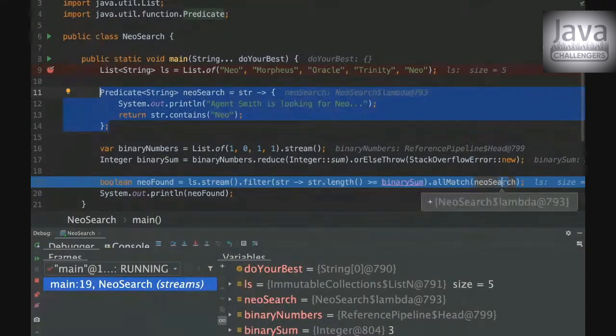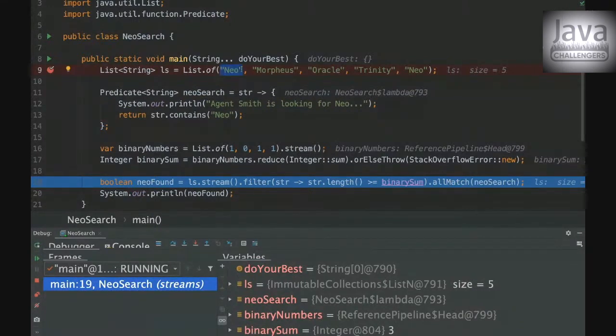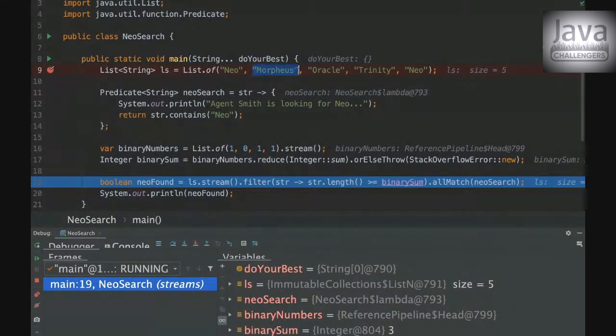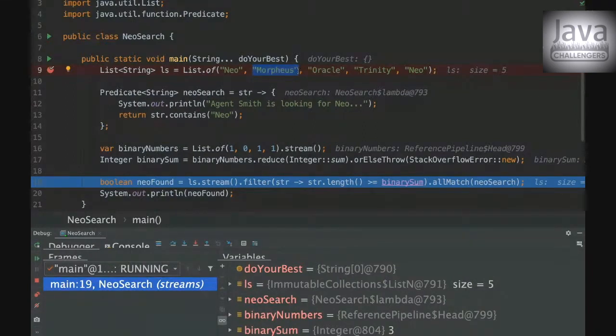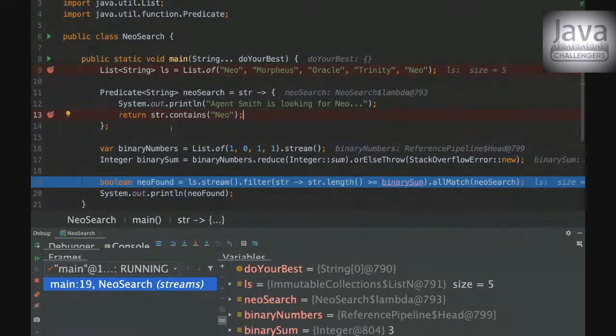And then we're gonna ask if all the elements match to the rule that we created here. So what's gonna happen here is that in the first element Neo will be found, but the stream will try to find Neo in the second element, but it won't find. So it will be false.